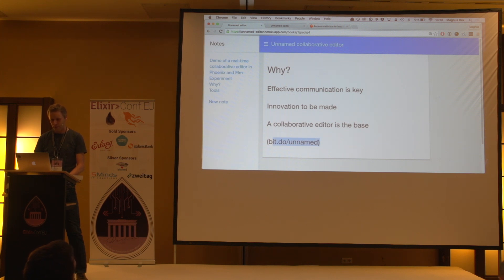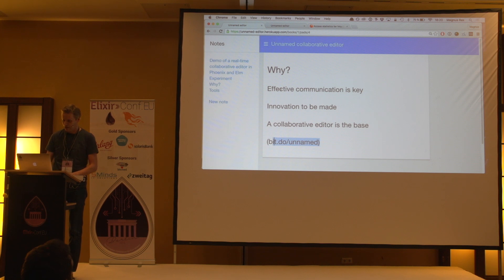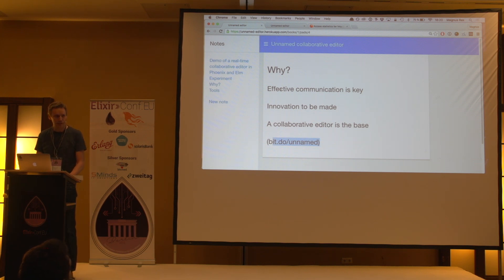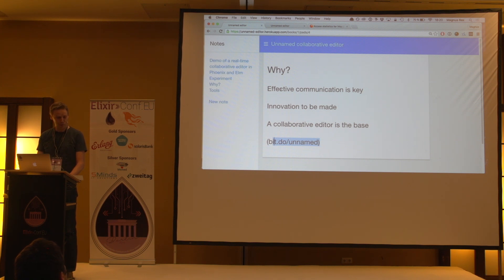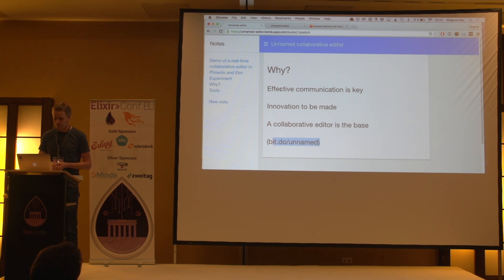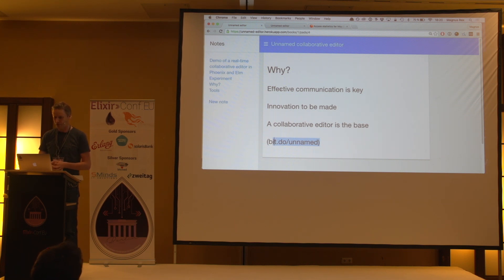So why am I doing this? I really believe that effective communication is the key for teams — to have an effective team, especially when scaling and growing them. One of the things you need to communicate is common knowledge, and you have to document that somewhere. We have Hackpad and apps like that, but I think there is still innovation to be made.